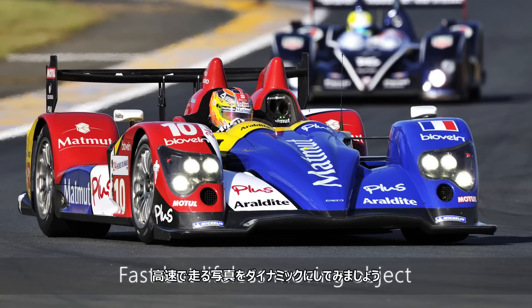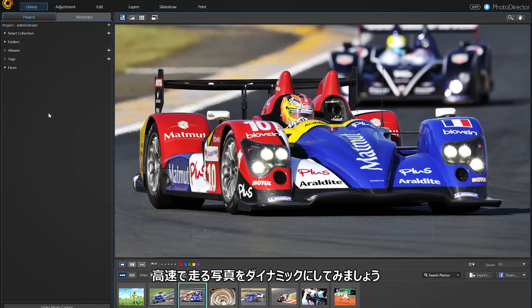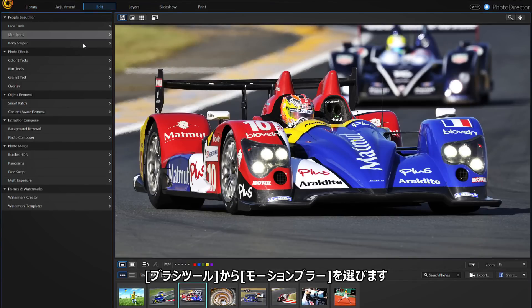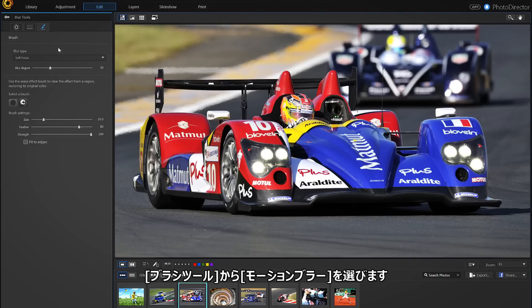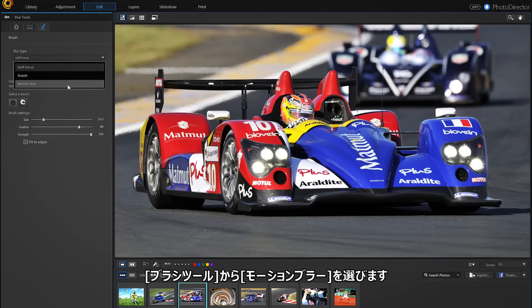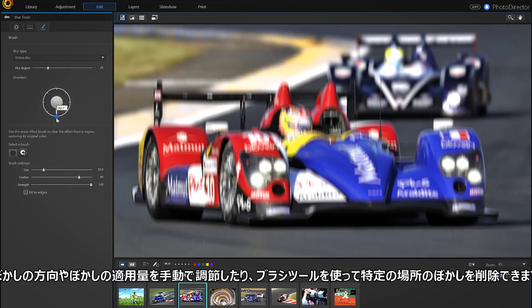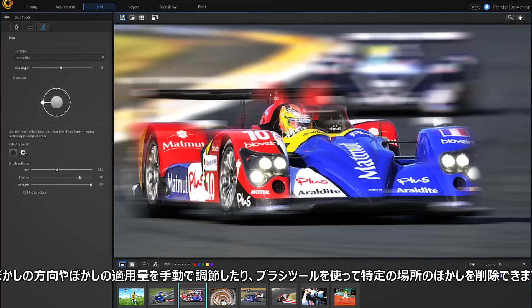Take this photo of a car — no matter how fast it's driving, the image is still almost lifeless. Select the Edit tab, then the brush icon at the top right of the left panel, and then Motion Blur under Blur Type. We can manually regulate the intensity and direction, and even use the cleaner brush to better define the blur region.